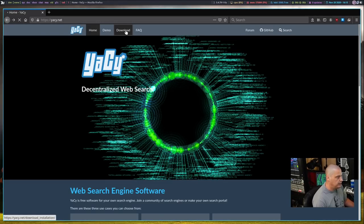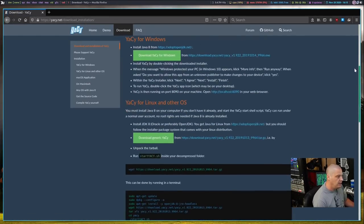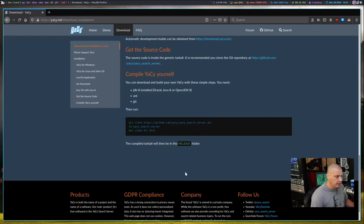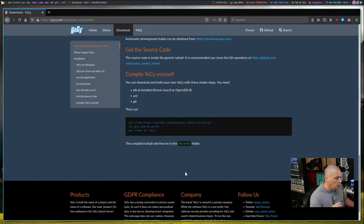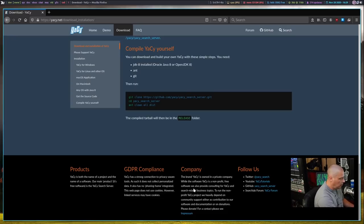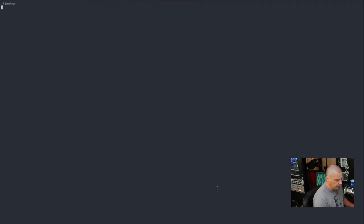To install Yacy, all you need to do is go to the download tab on their page and find the instructions for your operating system — Windows, Mac, or Linux. What I did is I followed the very last set of instructions: compile Yacy yourself. It involves copying and pasting three commands in the terminal, so it's very easy to do and should work on any Linux distribution. There are some dependencies: you need Oracle Java 8 or OpenJDK 8, the ant command, and git, because you run a git clone to download the source to compile Yacy.